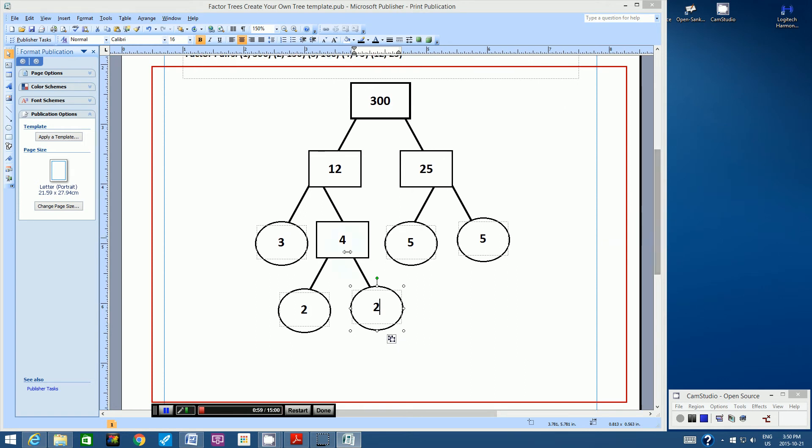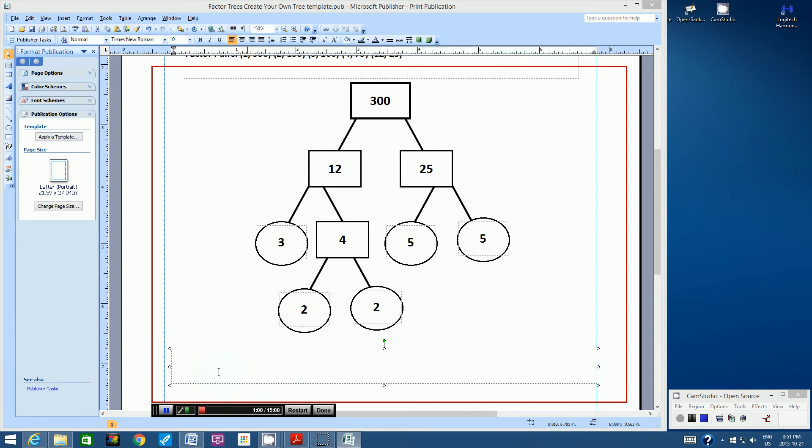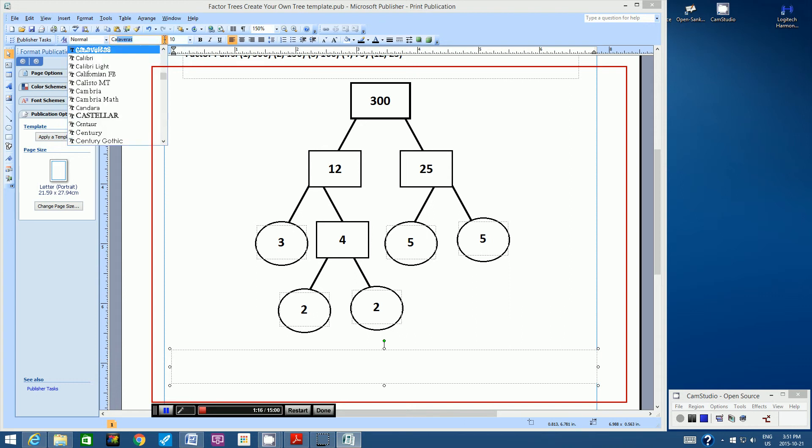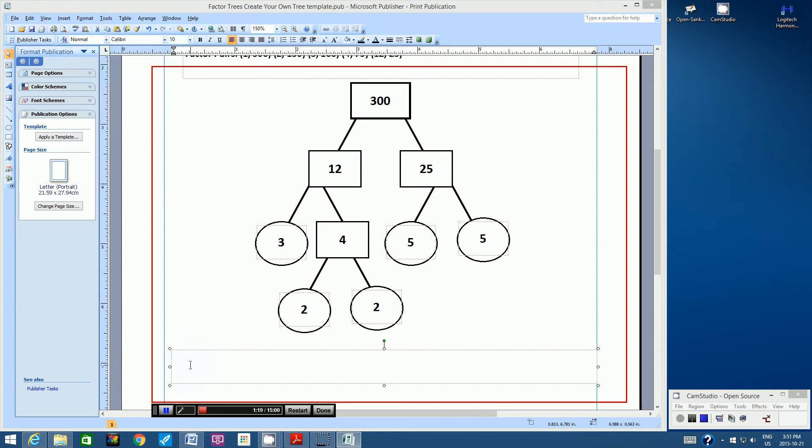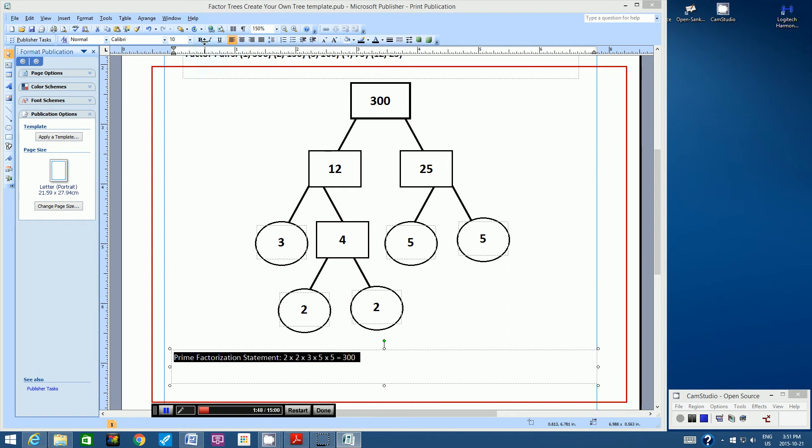So what I want to do next is I want to create a text box, and then I want to create my prime factorization statement. So prime factorization statement. So we have 2 times 2 times 3 times 5 times 5 equals 300. Now, just use the X signs for multiplication. So I'm going to bold that. And there we go.